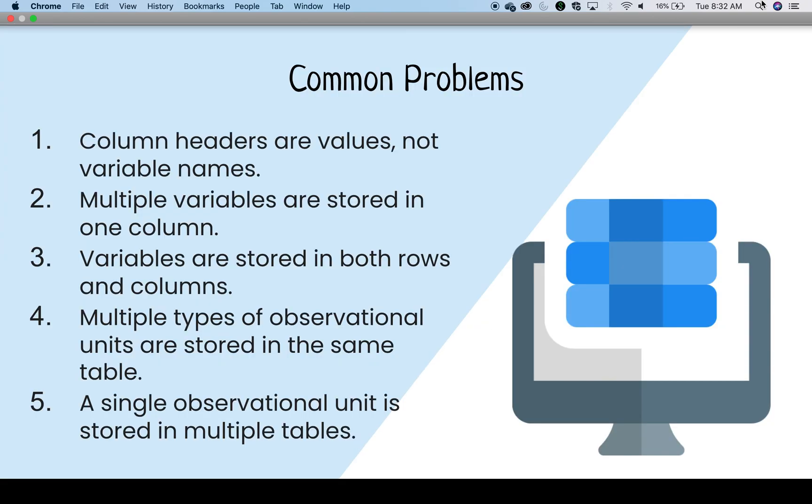How to relate these into the five most common problems with how data are structured? The top five issues are as follows: 1. Column headers are values, not variable names. 2. Multiple variables are stored in one column. 3. Variables are stored in both rows and columns. 4. Multiple types of observational units are stored in the same table. 5. A single observational unit is stored in multiple tables. Let's talk through each. We will mostly use one example to show its issues.